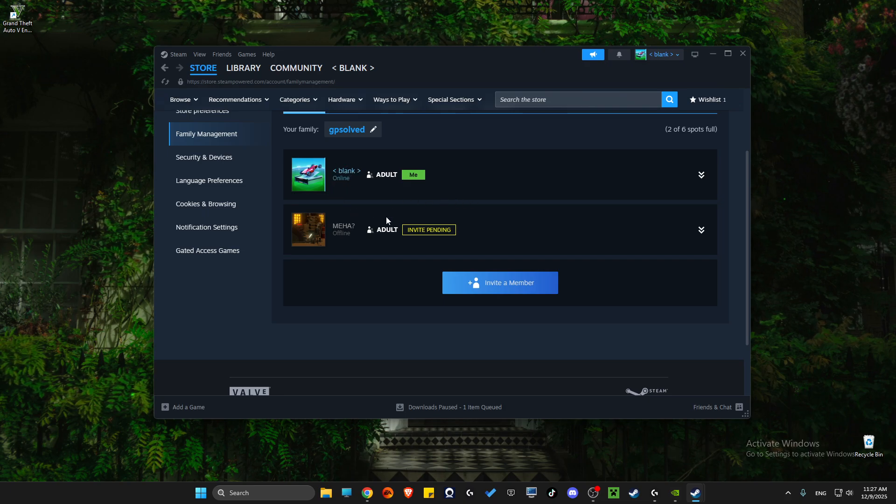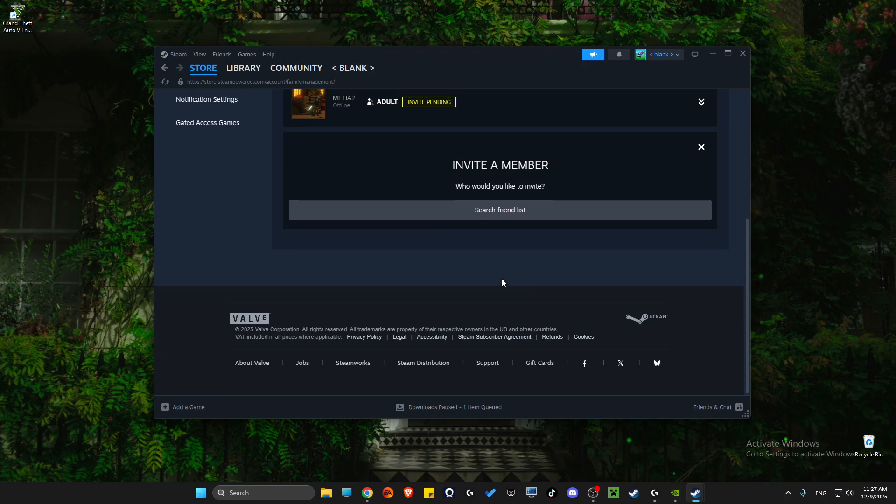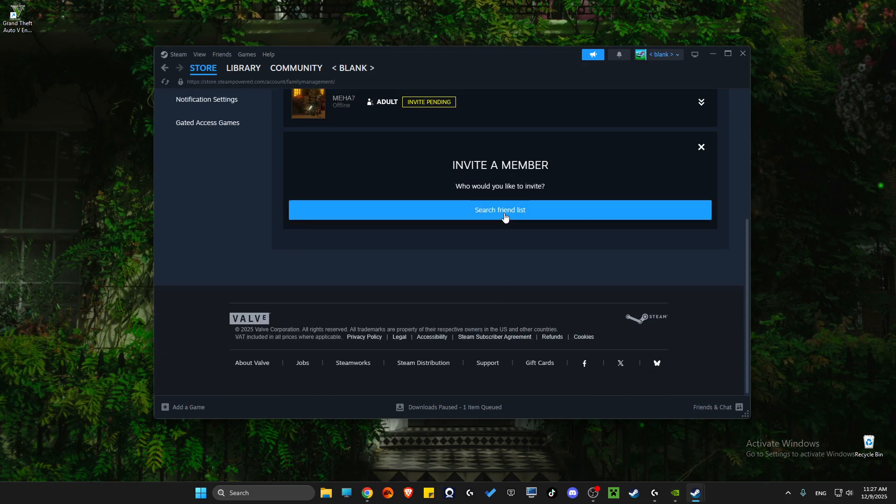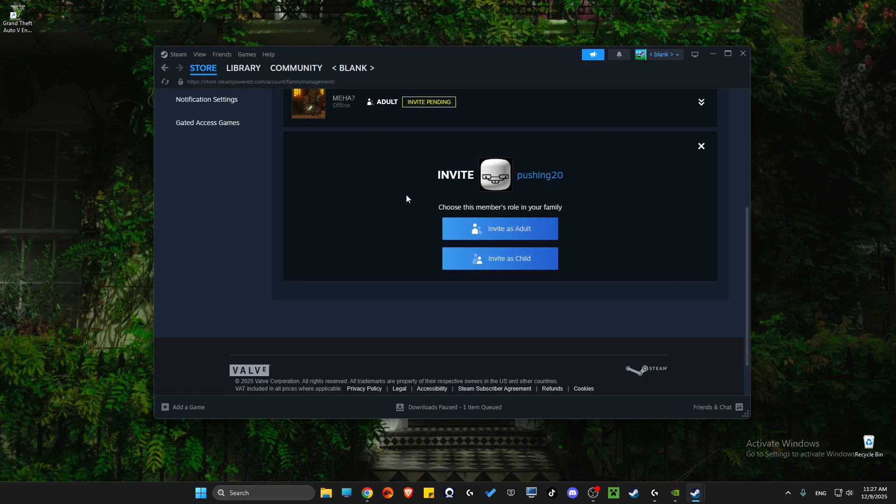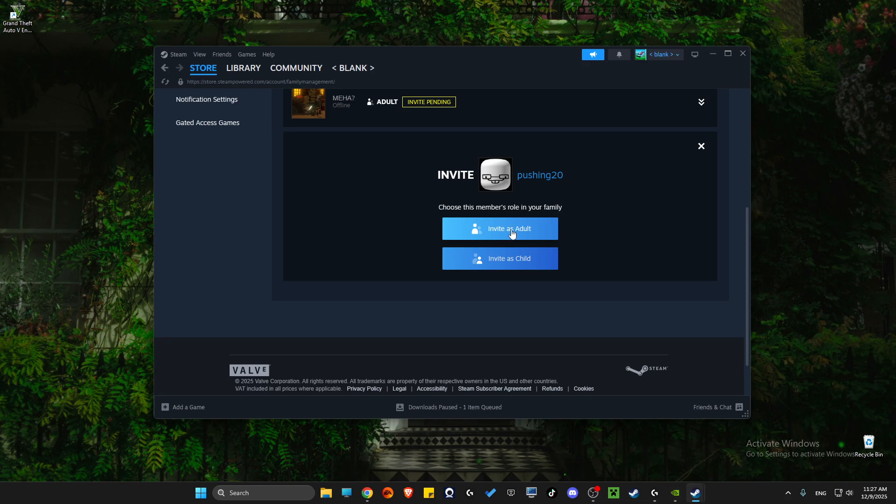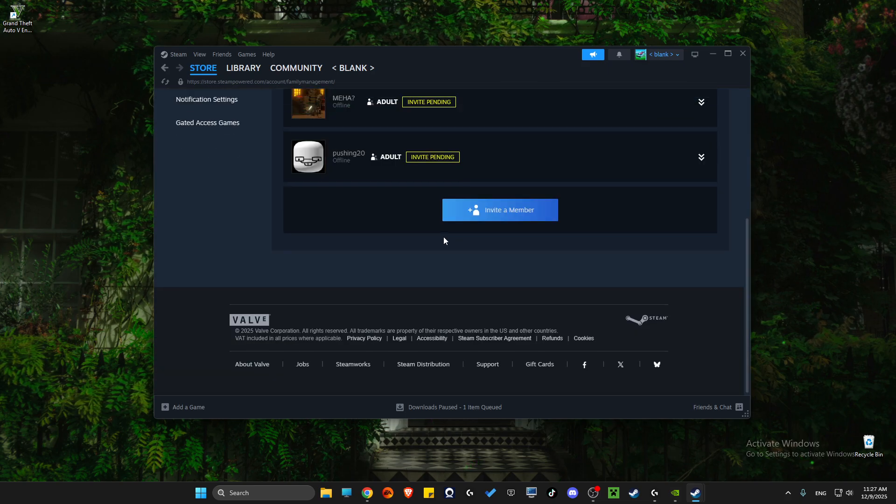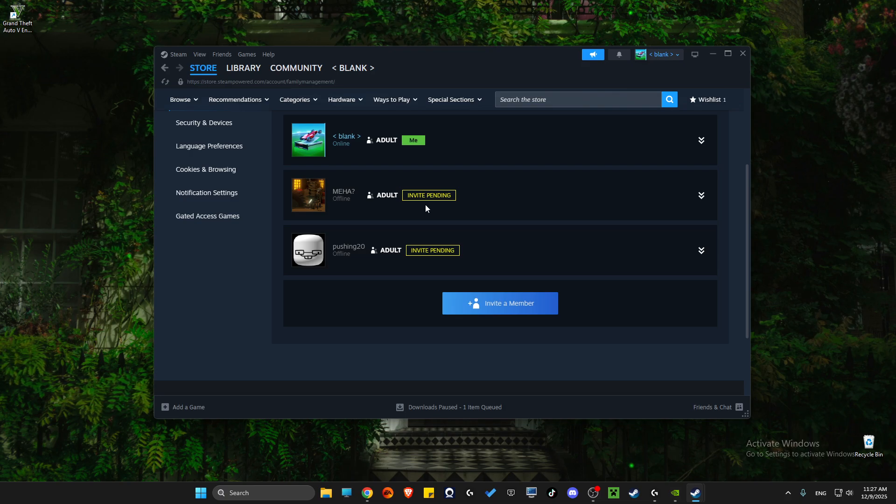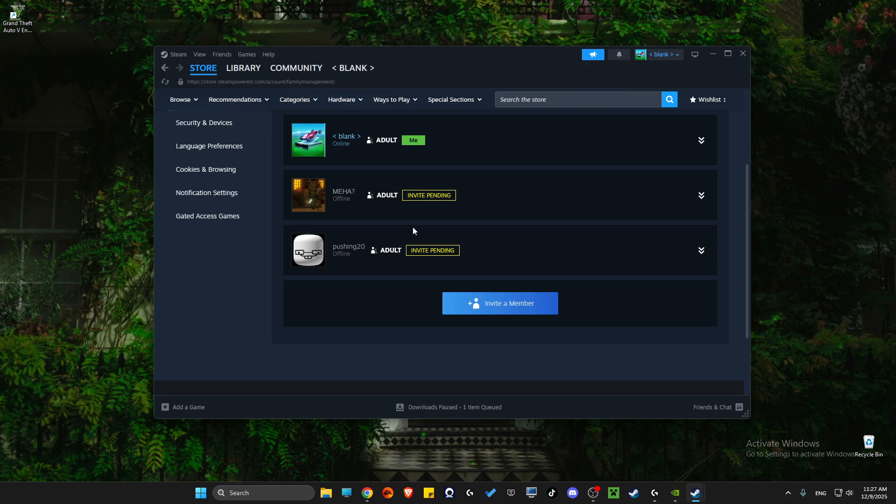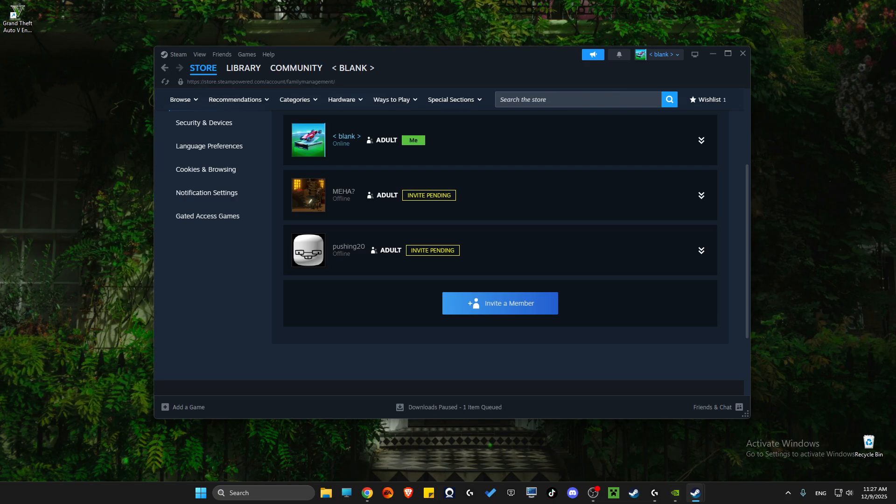With your friend's account, invite yourself as a member here and search friend list. Let's see, I'm here, invite as an adult. Right. And then log in with your account and then accept and wait and you will be good. That's pretty much it. If I helped you out please press like.